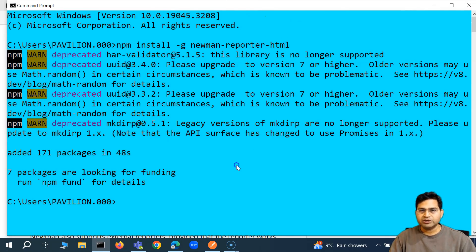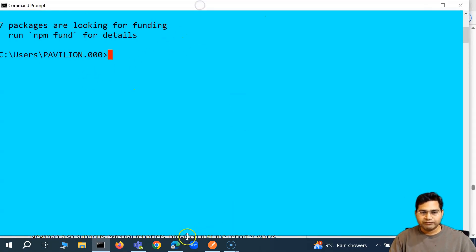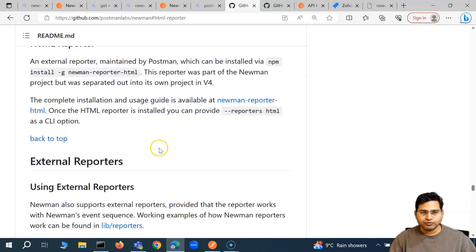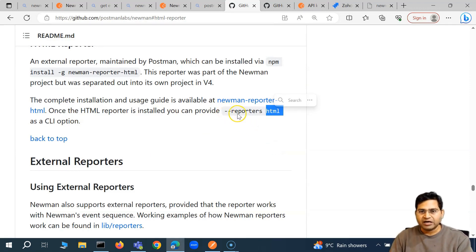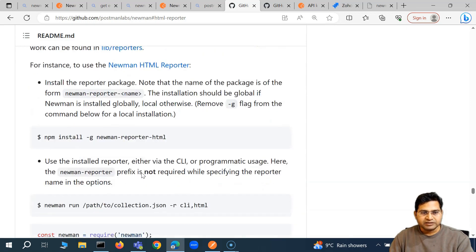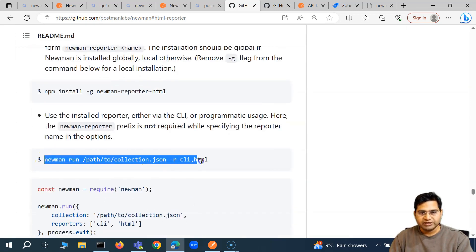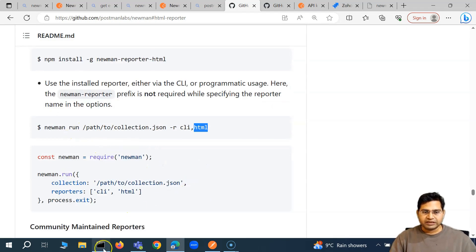The HTML reporter is installed. Now, in order to generate the HTML report, we have to use the reporters flag and then pass HTML — just like we used JUnit or JSON. So similarly, use -r or --reporters and then pass HTML as an option. The report will then be generated automatically when we run the collection.